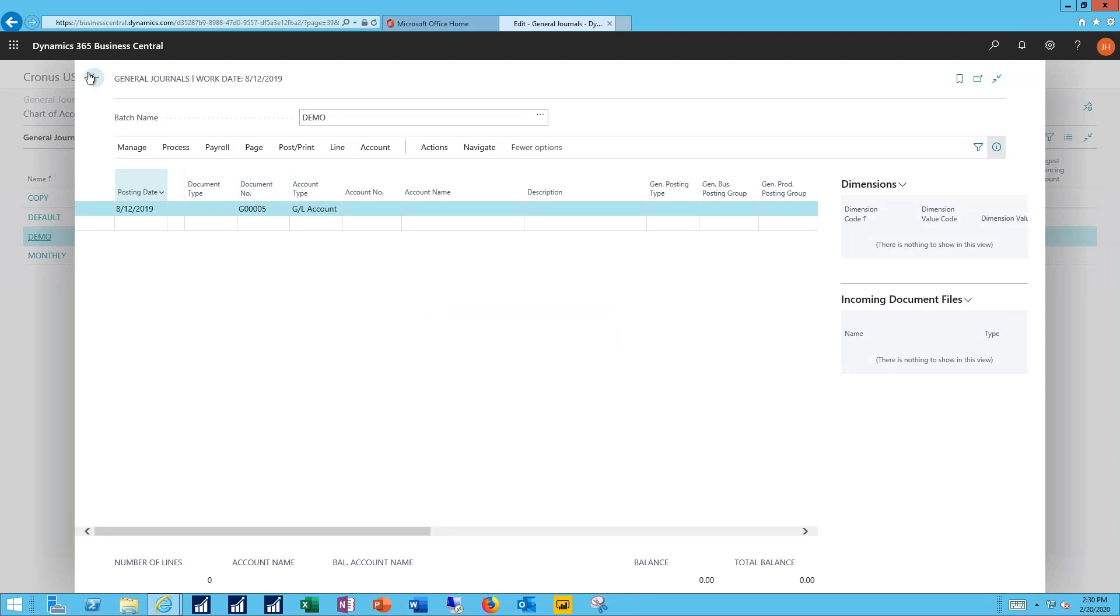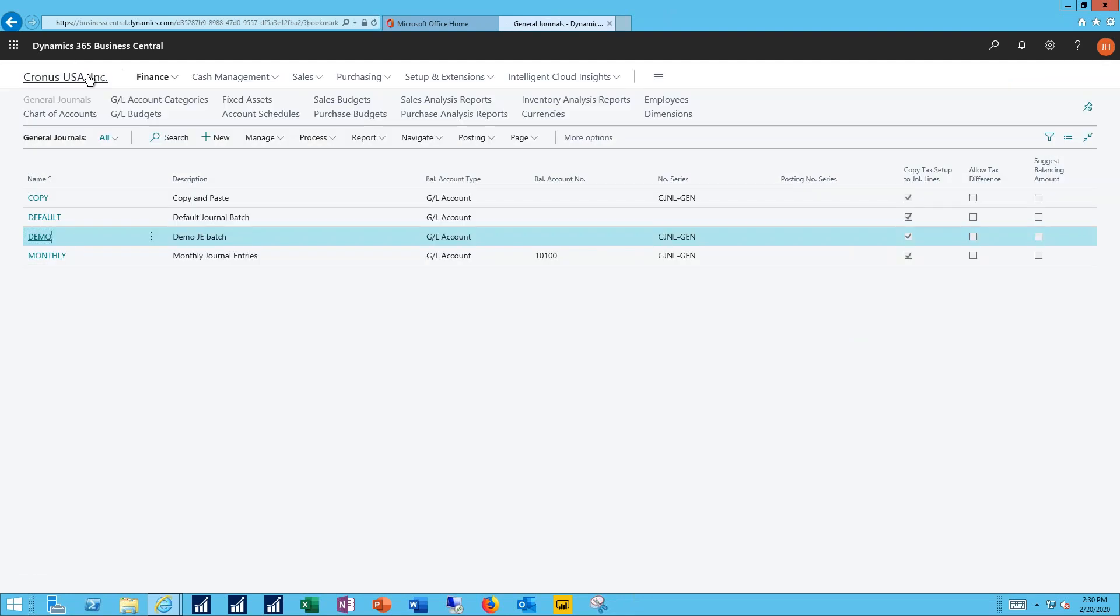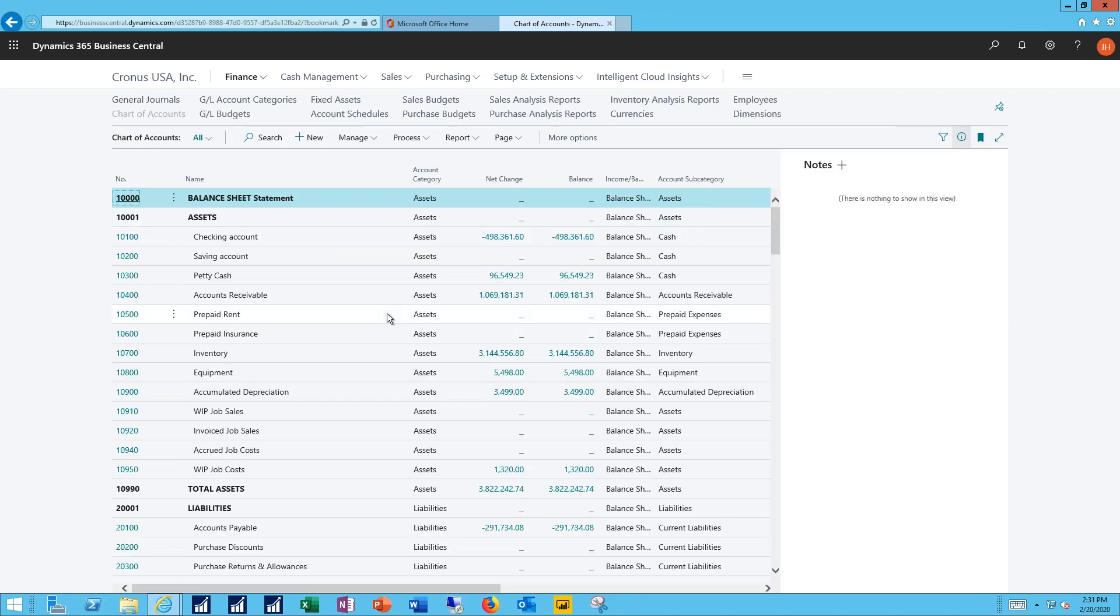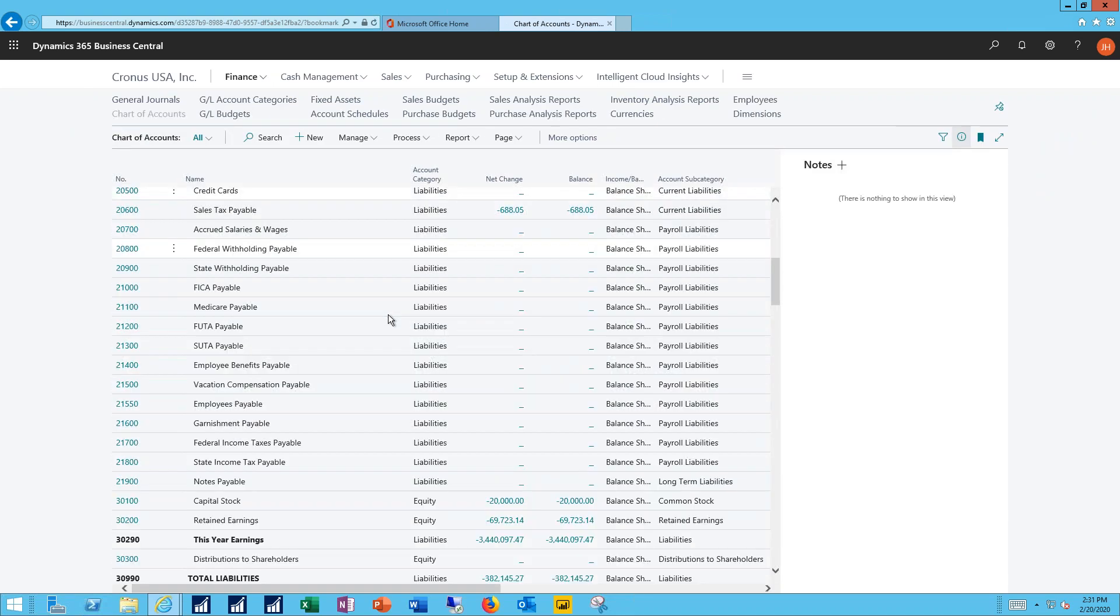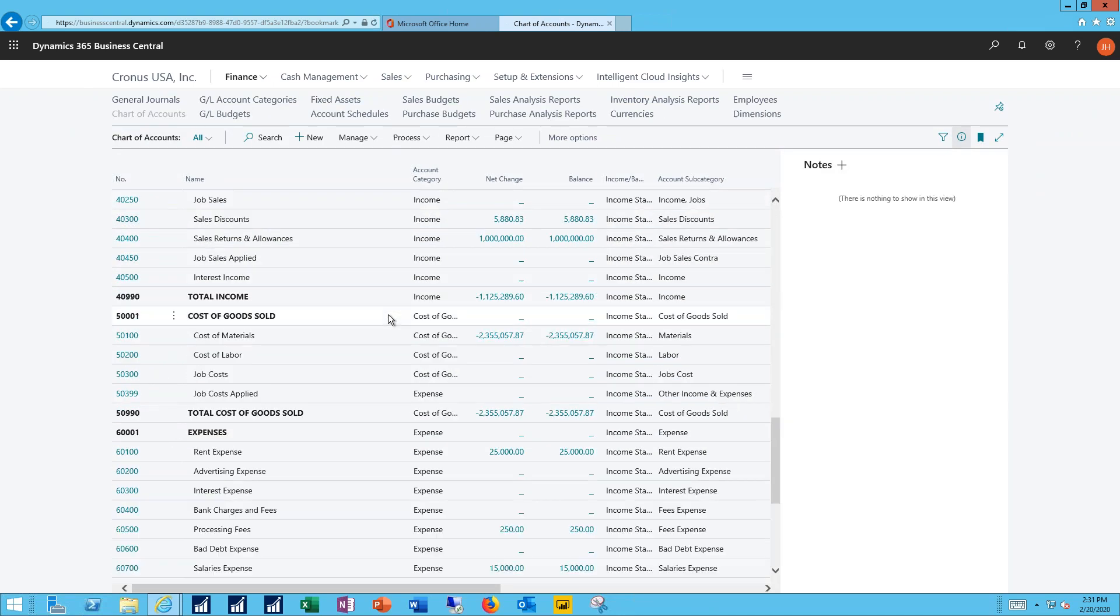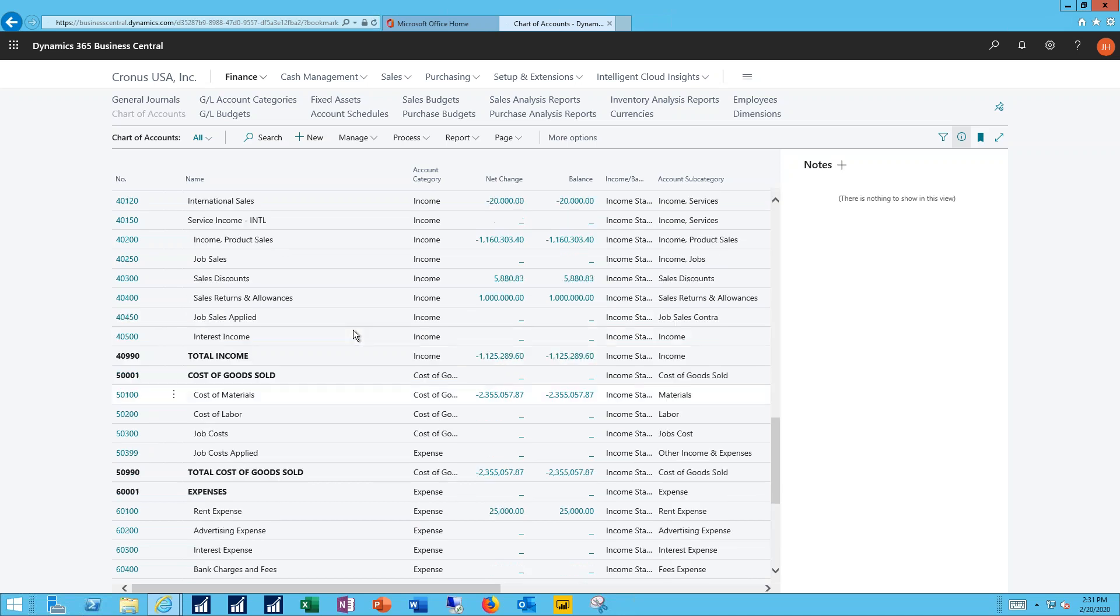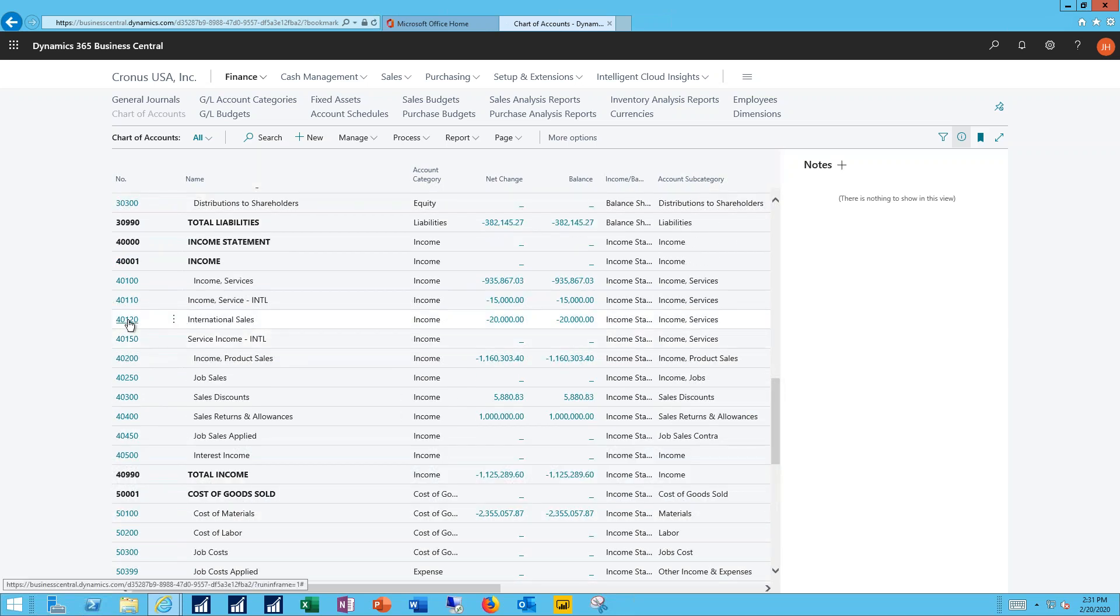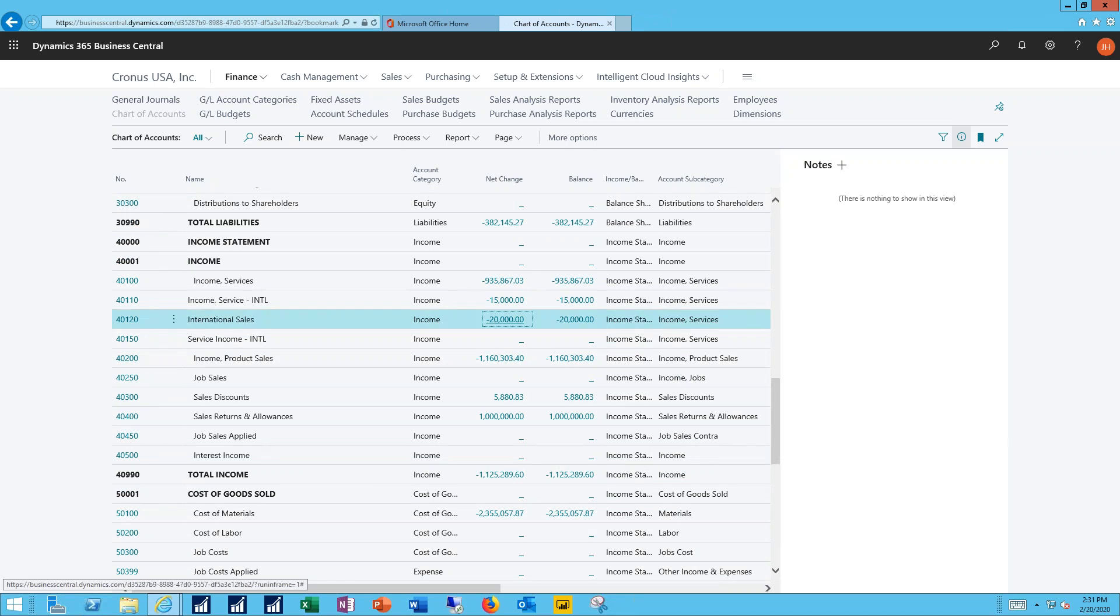I can now go back to my original chart of accounts. I'll scroll down into my income section. We'll find that new international sales account.